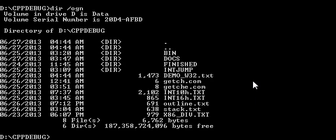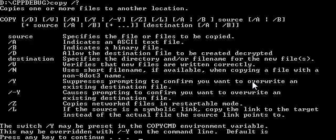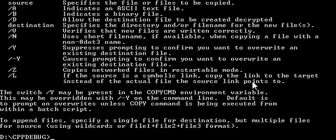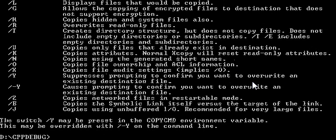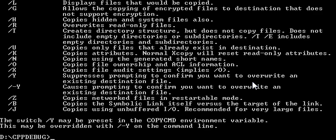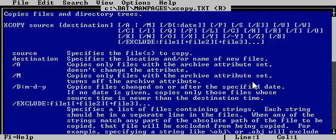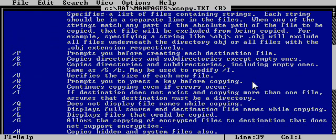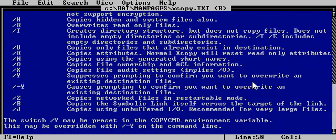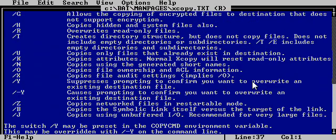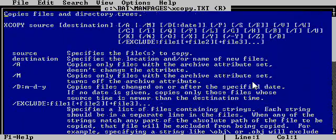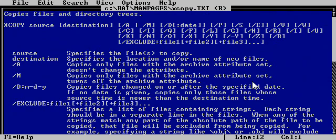I happen to know that there's an advanced version of this command on the system. If you look through this help, it's got only a few things. But if you look through the help from this copy command, it's got all sorts of stuff. This has got all sorts of options and switches.